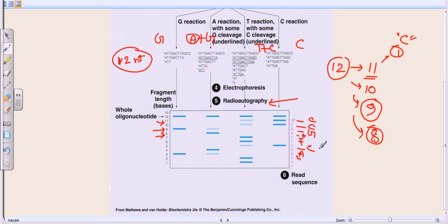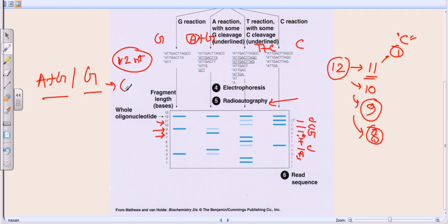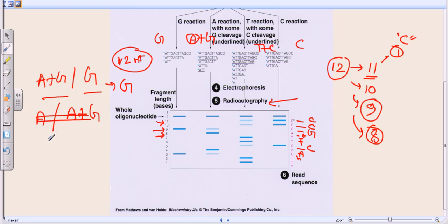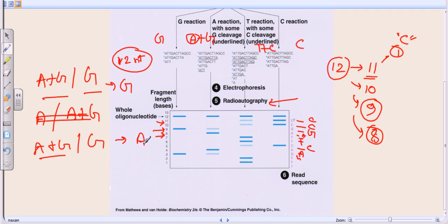The key interpretive rule is: compare bands across lanes. If a band is present in both the single-base lane (G or C) and the double-base lane (A+G or T+C), the common base is the sequence. If a band appears only in the double-base lane but not the single-base lane, the uncommon base is the sequence. For example, a band in A+G but not in G means the sequence is A; a band in both G and A+G means the sequence is G.